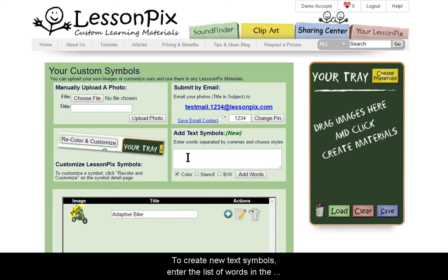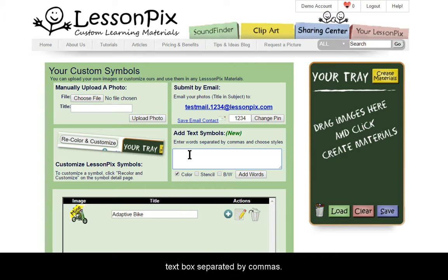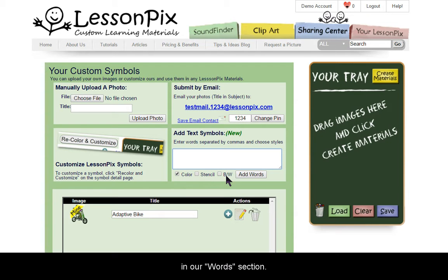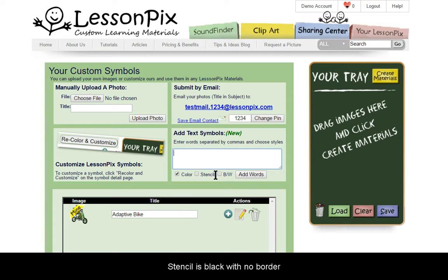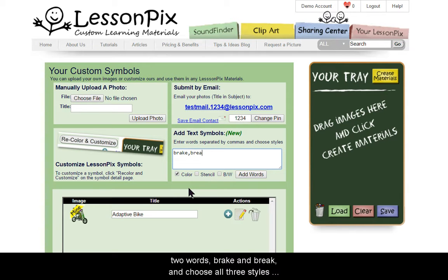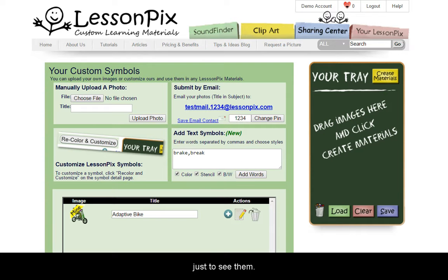To create new text symbols, enter the list of words in the text box, separated by commas. Choose the styles you'd like. These styles match the ones in our words section. Color is red with a black border. Stencil is black with no border. BW is white with a black border. Let's say we're working on homophones. We'll create two words, break and brake, and choose all three styles just to see them.